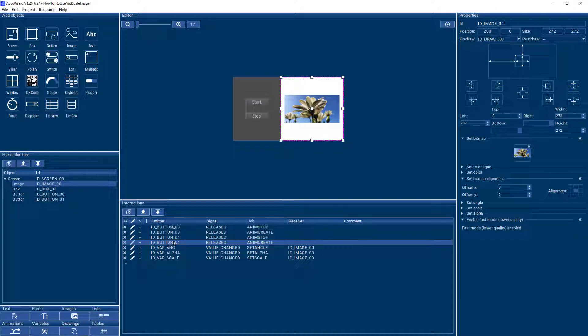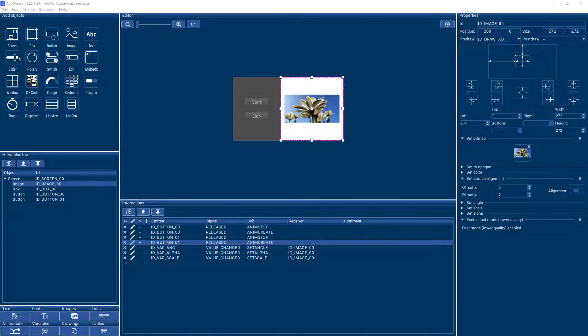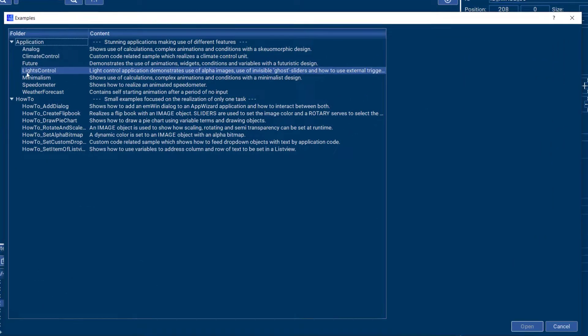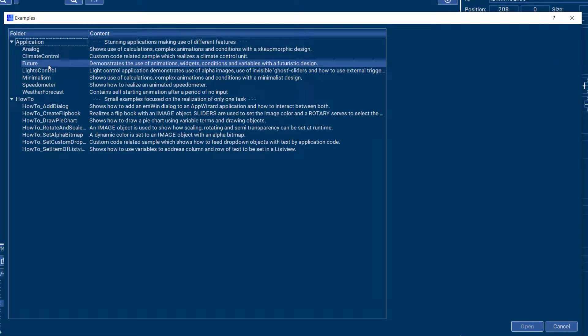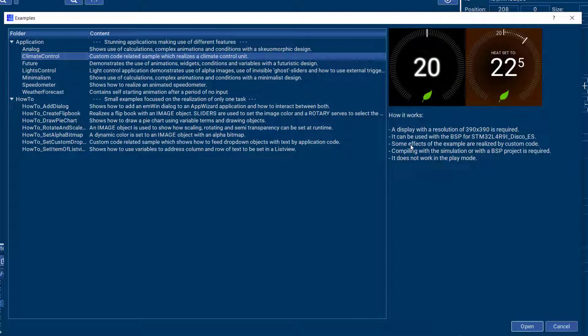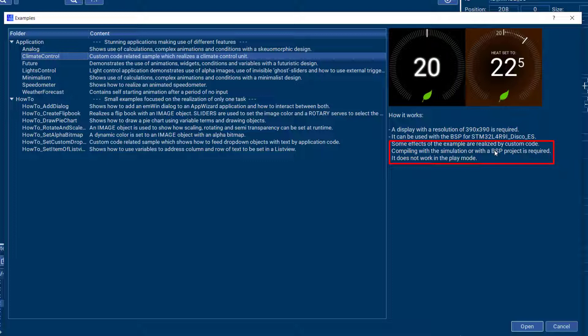The last thing I'd like to mention is that some of the examples actually include user code in which case they will not work correctly if you just run them in the AppWizard play mode. You will have to compile them with the simulation or you will have to apply a BSP and compile them and run them on the target to run correctly.